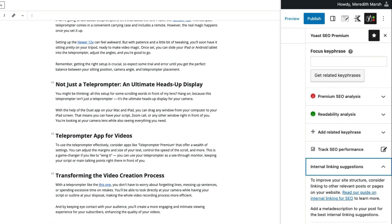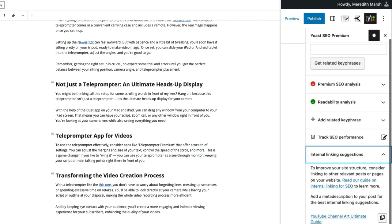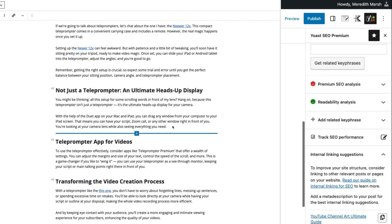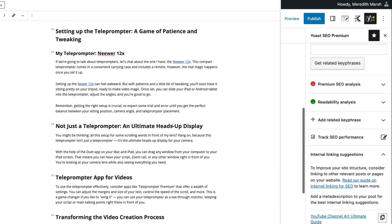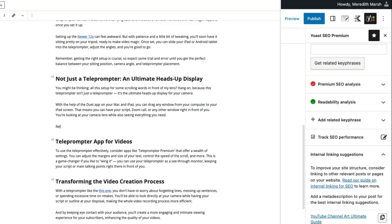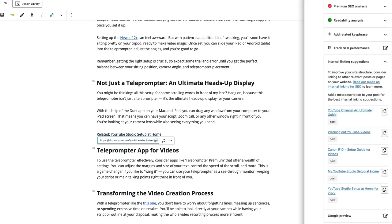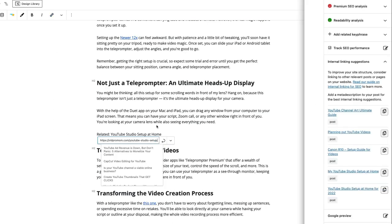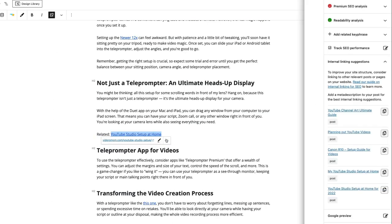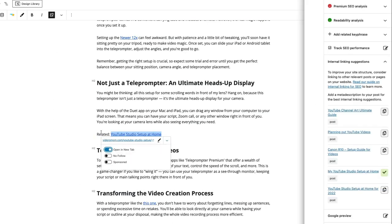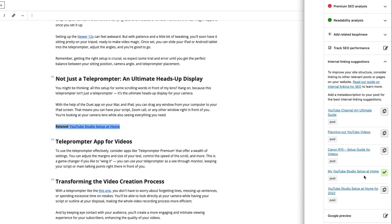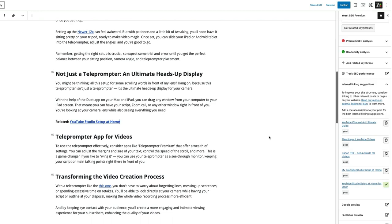So YouTube channel art, planning out YouTube videos, Canon R10, probably my YouTube studio, this would work. So I'm going to copy this link. And I think I'll put this here. So I like to do this YouTube studio setup at home. I have the link right there. We'll open this in a new tab and then make this bold. And it tells us over here on the right that we already linked to it. So we're good there.